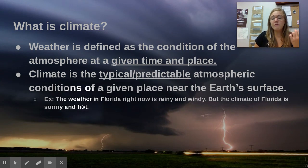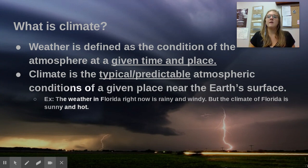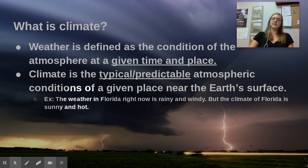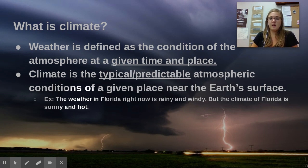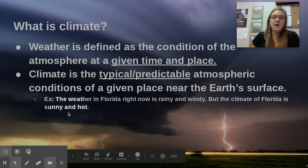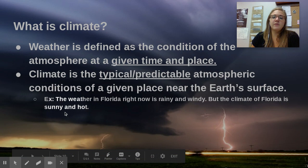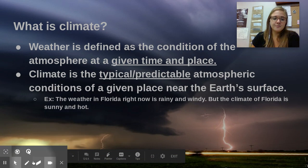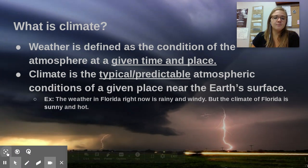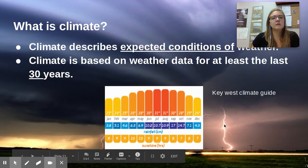Even though right now it may be raining in a certain area of Florida, the climate — what you would typically expect — is hot and sunny. So those are the two differences between climate and weather.